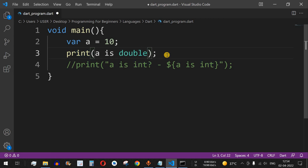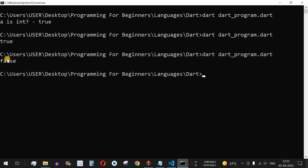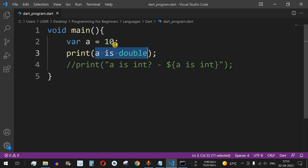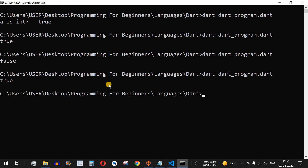We can do other things as well. Instead of `int`, we can check another data type like `double`. When we run the code checking `a is double`, it returns `false` because the value of `a` is 10, which is an integer, not a double. But if we change the value to `10.2`, it becomes a double value, and running the code returns `true`.